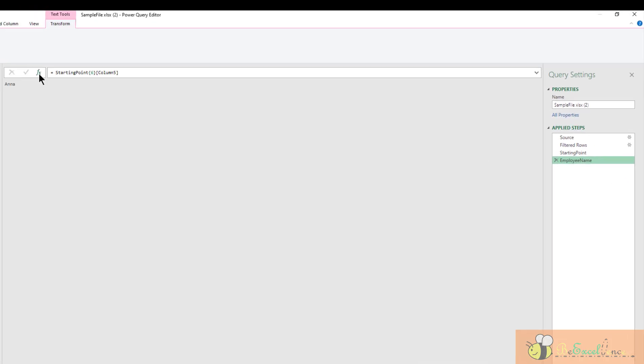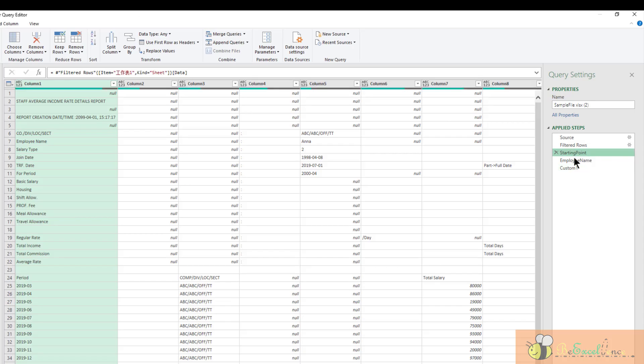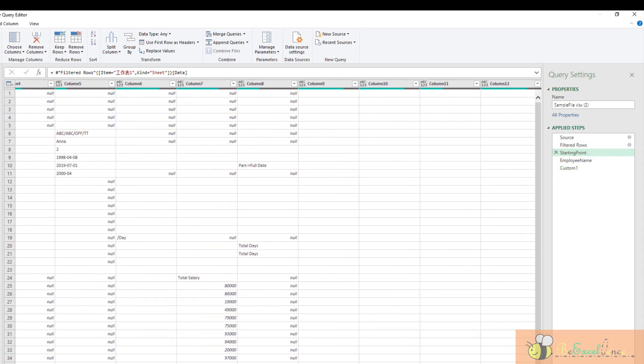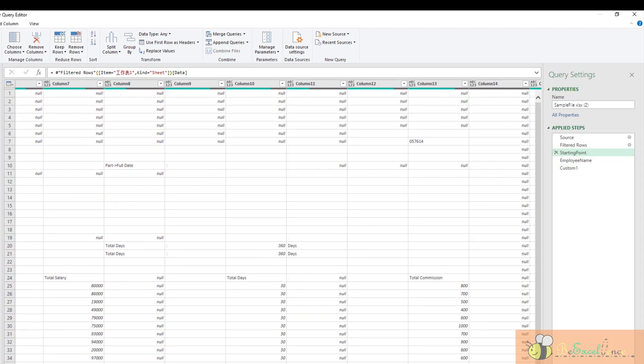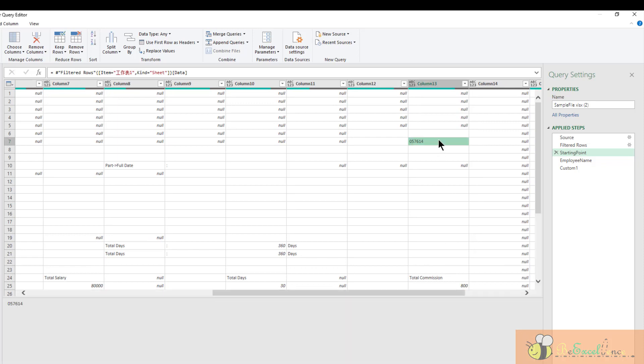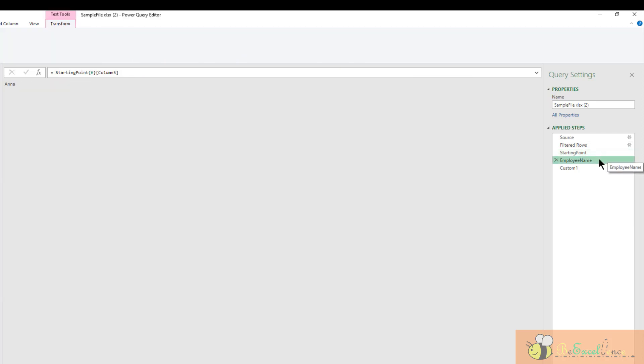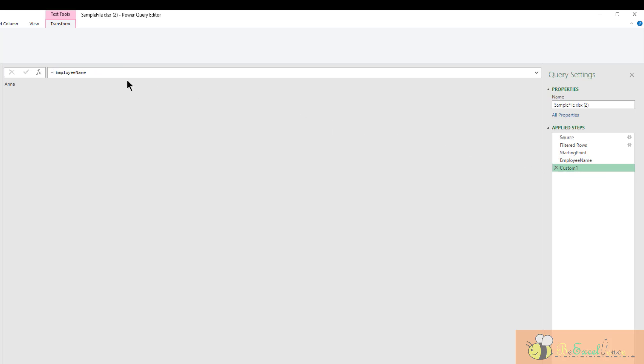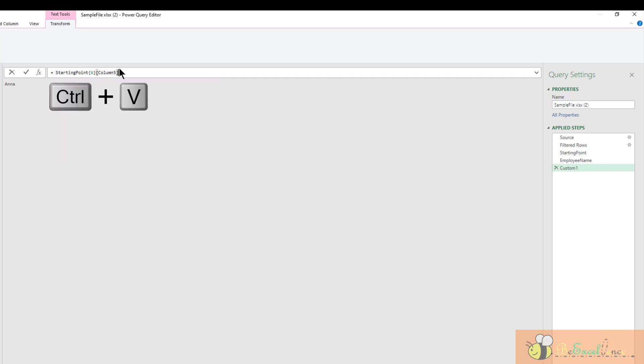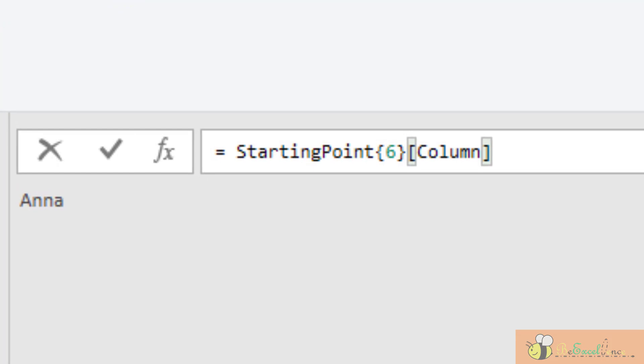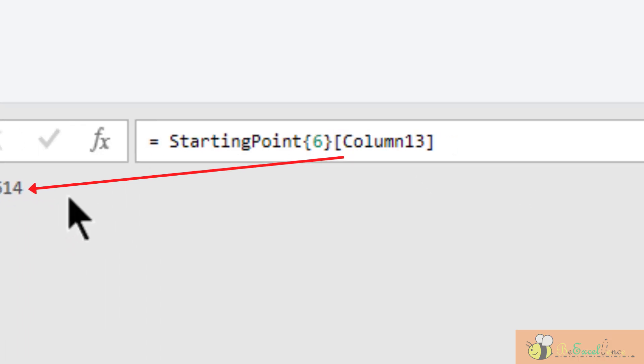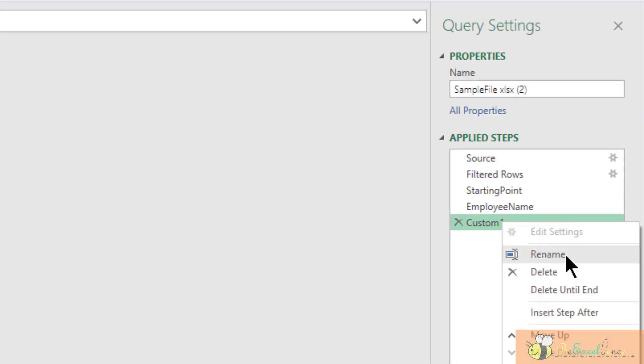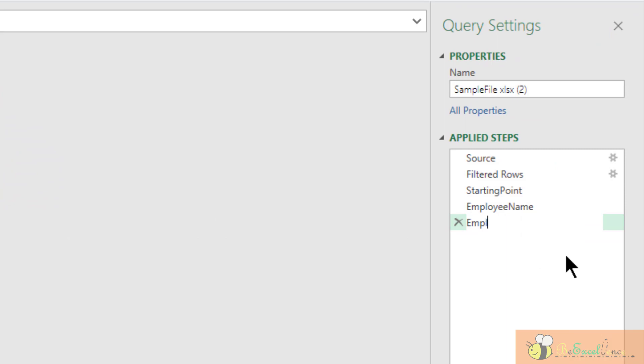I'm going to add one new step to get the employee ID. But I have no idea where it is. So I go back to my starting point. I locate it again. Of course, I can do the drill down again, but I don't need to. What I'm going to do is go to this employee name step. Because I see that the only difference is just the column number. So I'm going to copy this formula, go back to this custom one, and then change it to the same formula but revising to column 13. There we go. I have the employee ID here. Let me rename this to employee ID.